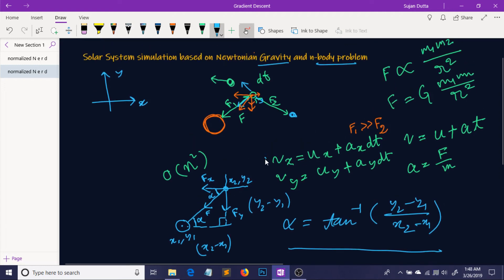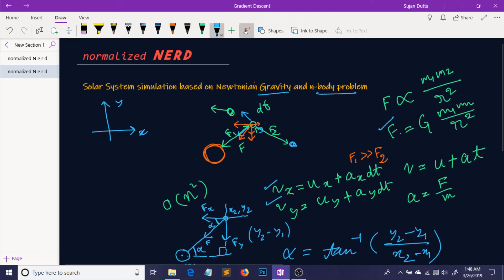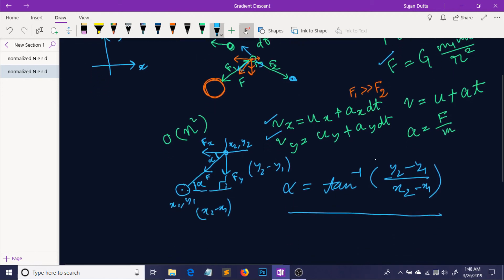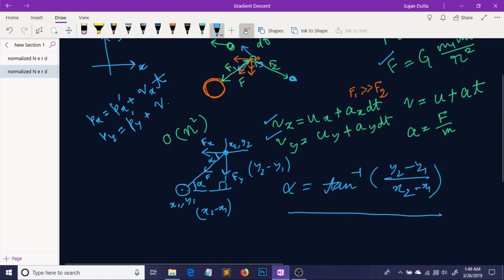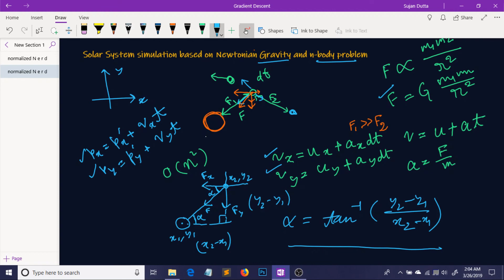So finally, in our code we are going to use the arctan formula to find the angle so we can resolve our force into its components. We are going to update the velocities using the velocity component formulas. We are going to find the force using the gravitational force formula. And we are also going to update our positions: Px equals previous Px plus Vx times t, and Py equals previous Py plus Vy times t. That was all for the conceptual part. In the next video I'm going to show you how to code all this physics. I really hope you enjoyed this video, and if you're feeling enthusiastic about creative coding, please like, share, and subscribe to Normalize Nerd. Thanks for watching.